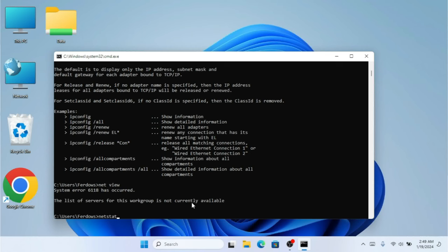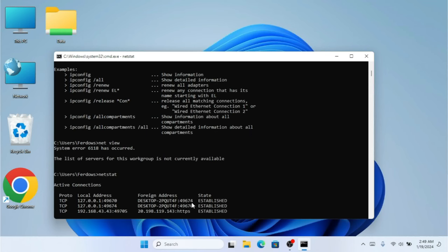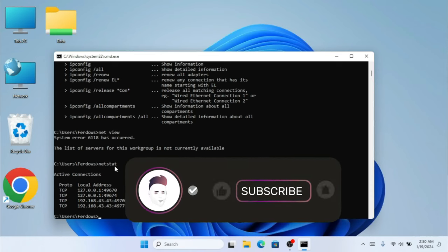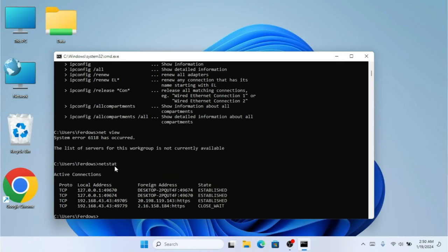The next command is netstat. This shows all the IPs you are trying to connect to and all the IPs you are already connected to. If you're browsing something and you run this command in CMD, it's going to show you all your active connections. This is really helpful to find all active connections on your PC.